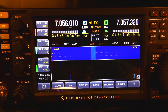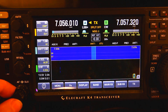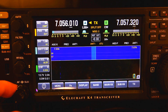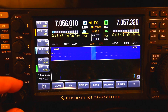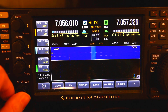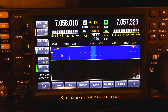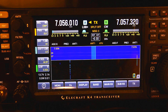Last but not least, this knob over here is your AF gain, which is the volume control for both the main and the sub receiver. Hopefully you found this helpful — please remember to subscribe, ding that bell, 73.